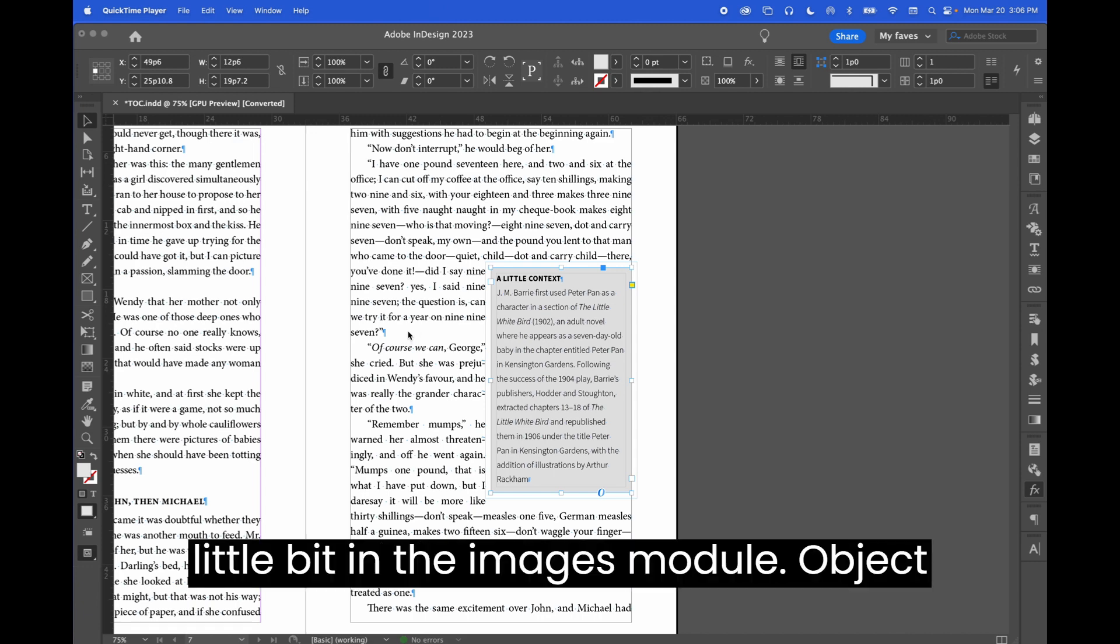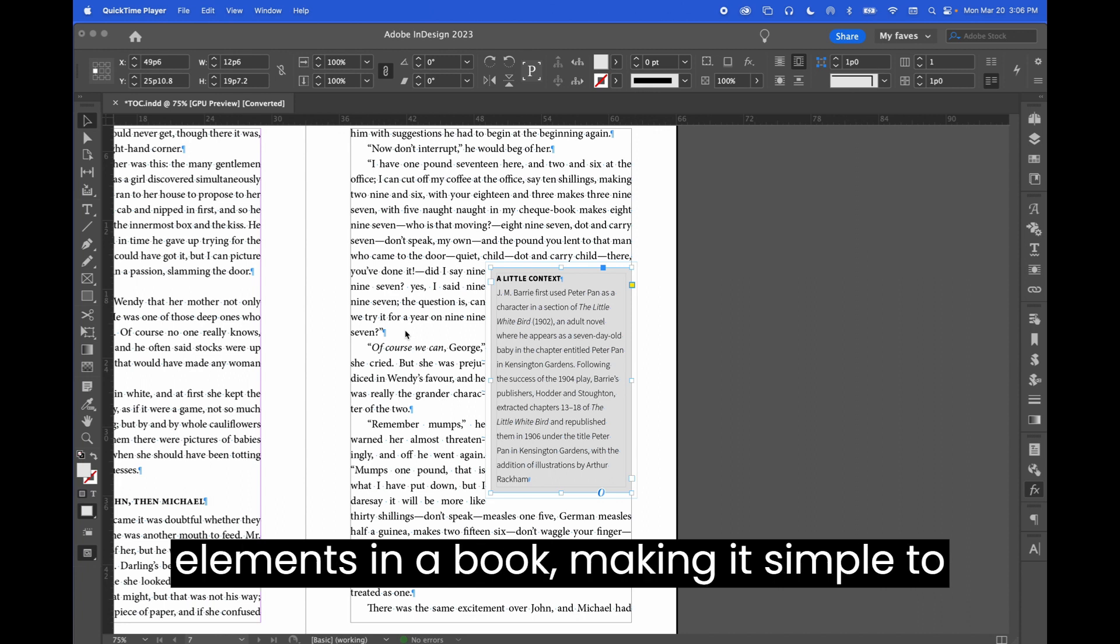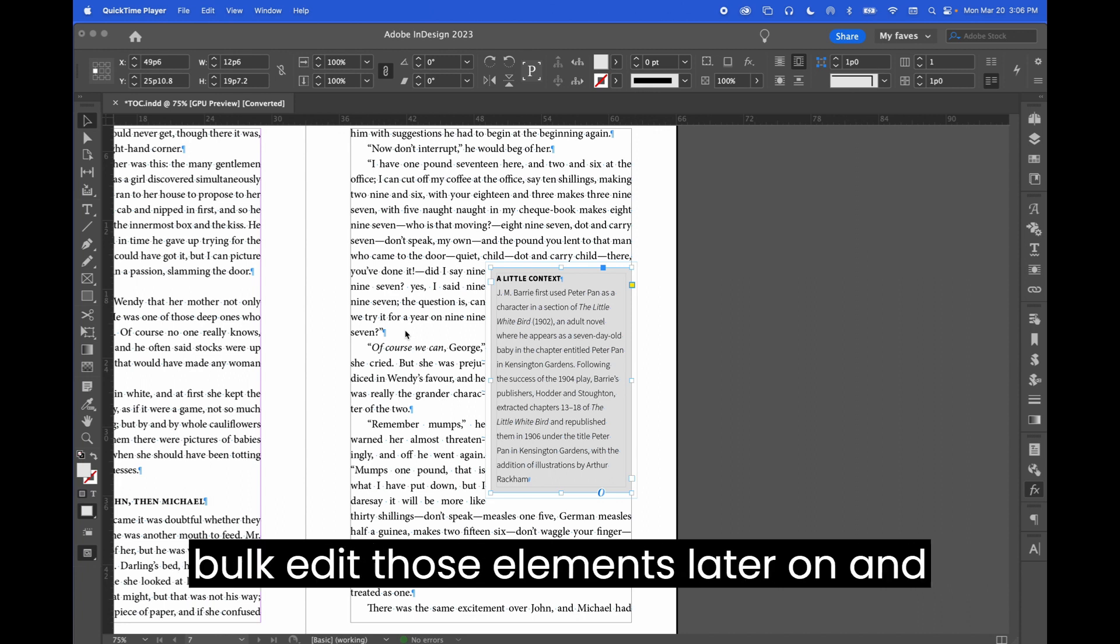I alluded to this a little bit in the images module. Object styles are a terrific way to organize elements in a book, making it simple to bulk edit those elements later on.